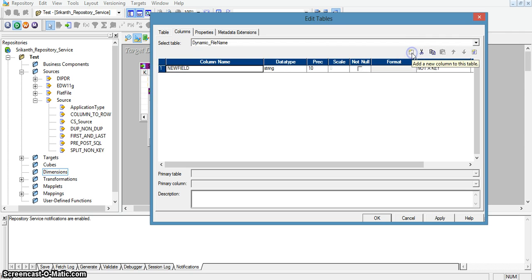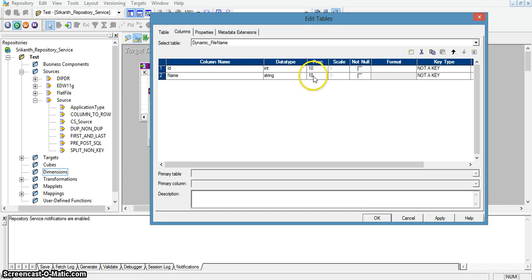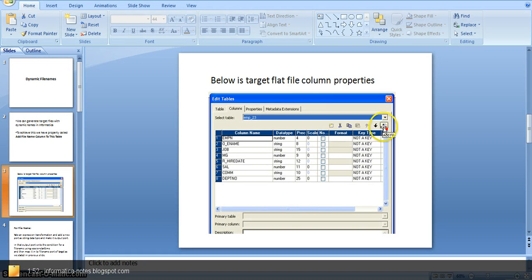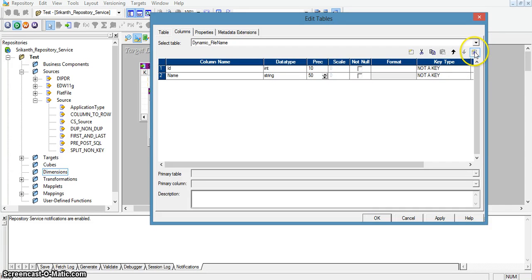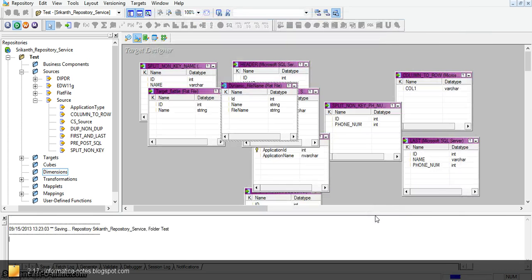Here I am adding a column to this table: ID, with data type int, and the name field, with data type string, changing the precision to 50. There is an option in the flat file properties under column properties called 'add file name column to this table.' Using this option we can add a new port for the file name. This is the file name attribute. I am saving the target transformation.